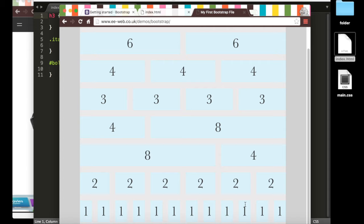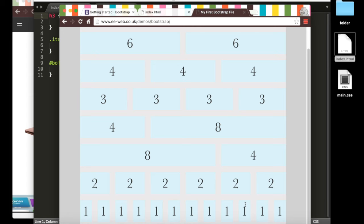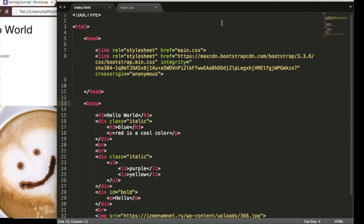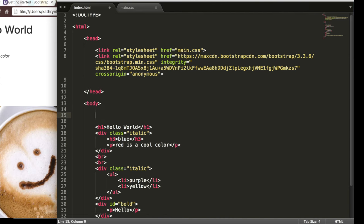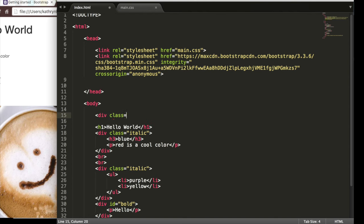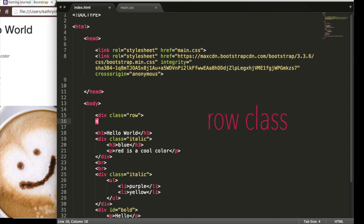Let's say I wanted two different headers on the same row taking up an equal amount of space and a button underneath the second header. Well, we'd have one row and each header would take up six of the 12 columns. So first we need our row, and that would be a div class equals row, and then we'll close the div. This is our row.